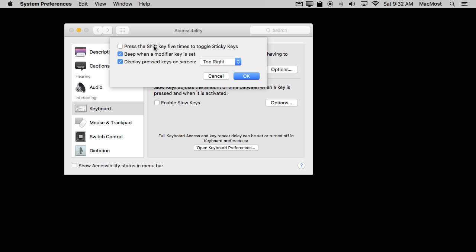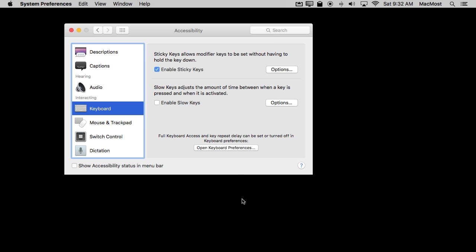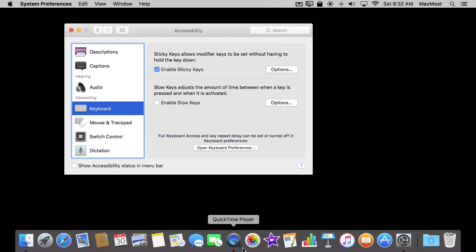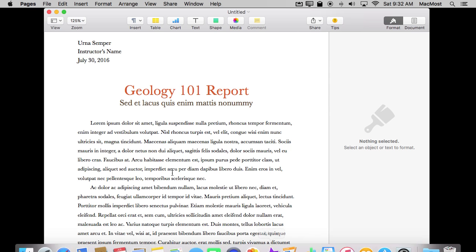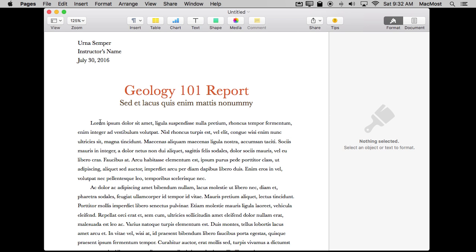You can have a beep and you can have the pressed keys displayed on the screen. So now that I've turned it on let's give it a try. Let's go into Pages here and let's say I want to copy something.